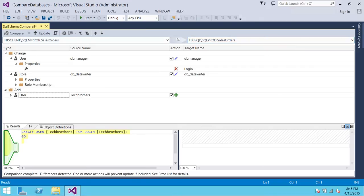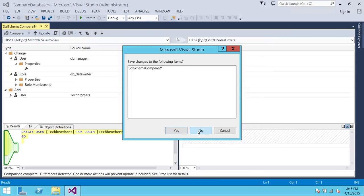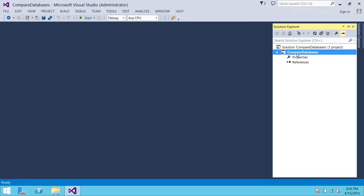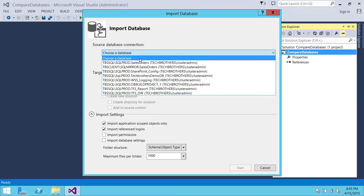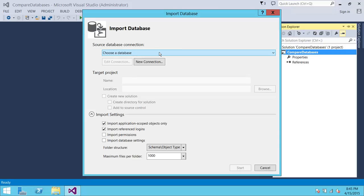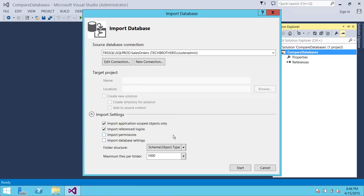Another option I want to show you: if you right-click on your project and click 'Import,' you can import databases into your project. Click 'Database,' make a connection — the previously used connections will be remembered. You have import settings available. Typically, importing permissions and database settings are ignored by default, and we keep them ignored because permissions between test and dev can be different and you don't want to sync those.